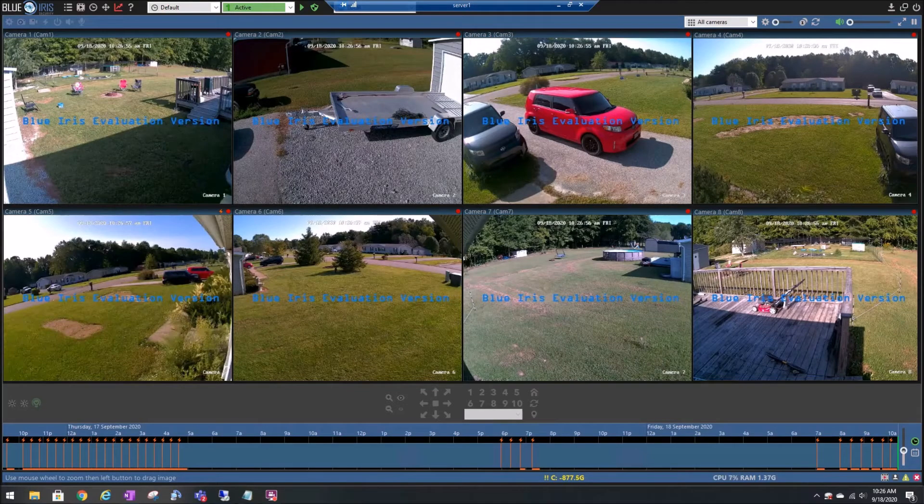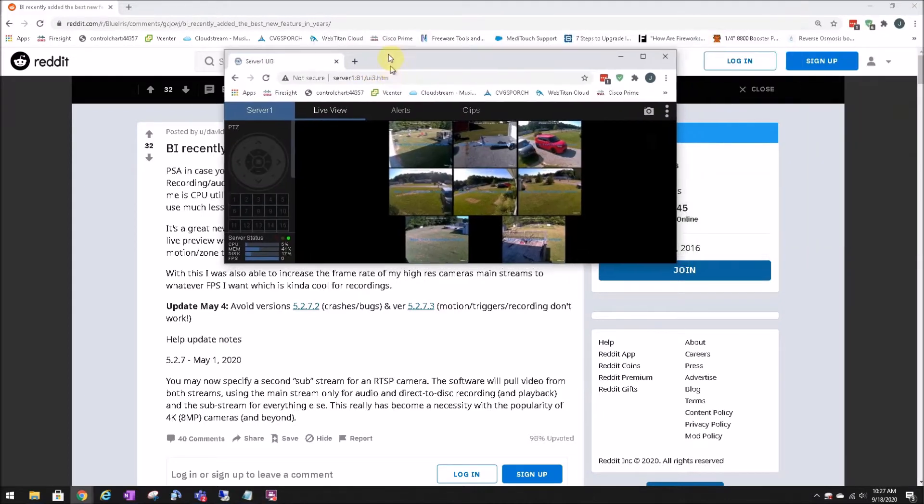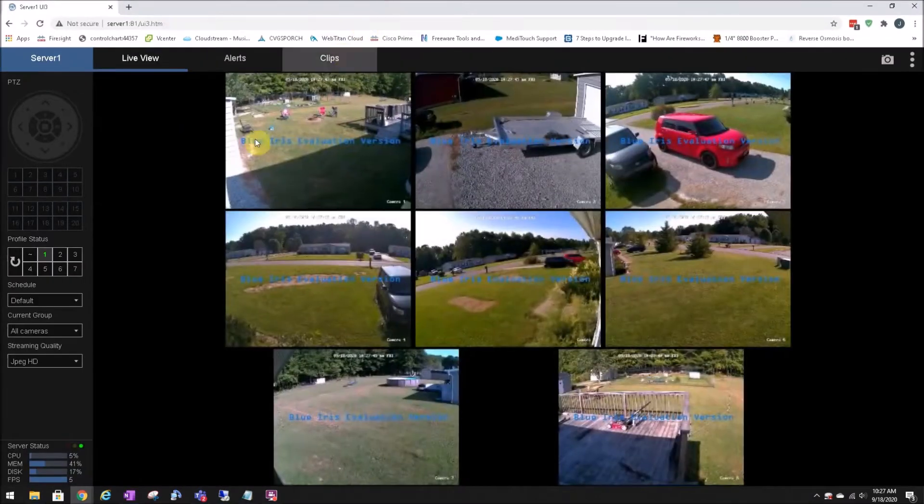Here's what I found. I found this page on Reddit that suggests that you can use a substream to lower the CPU utilization of your cameras. And after a little bit of testing, I found this to be absolutely the case.